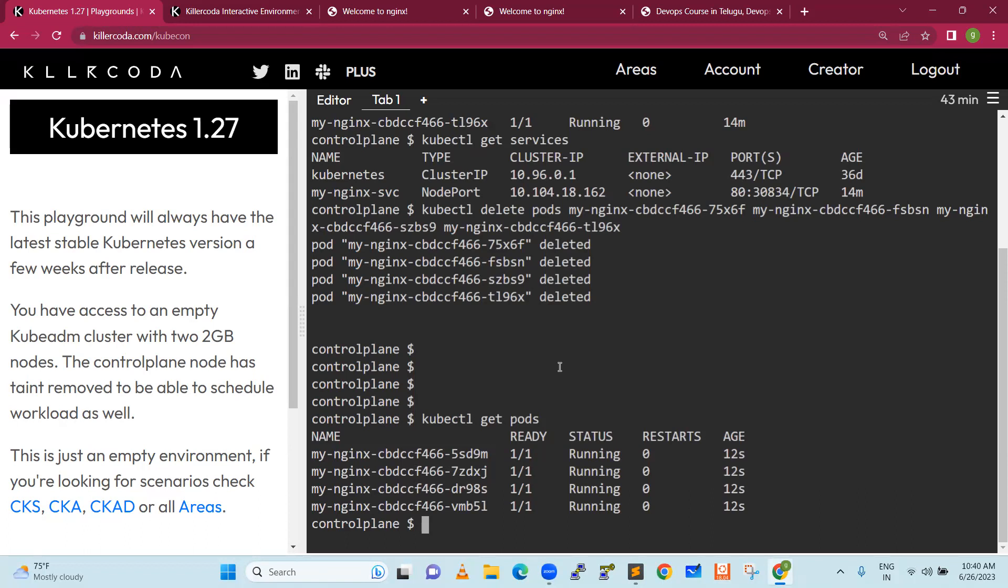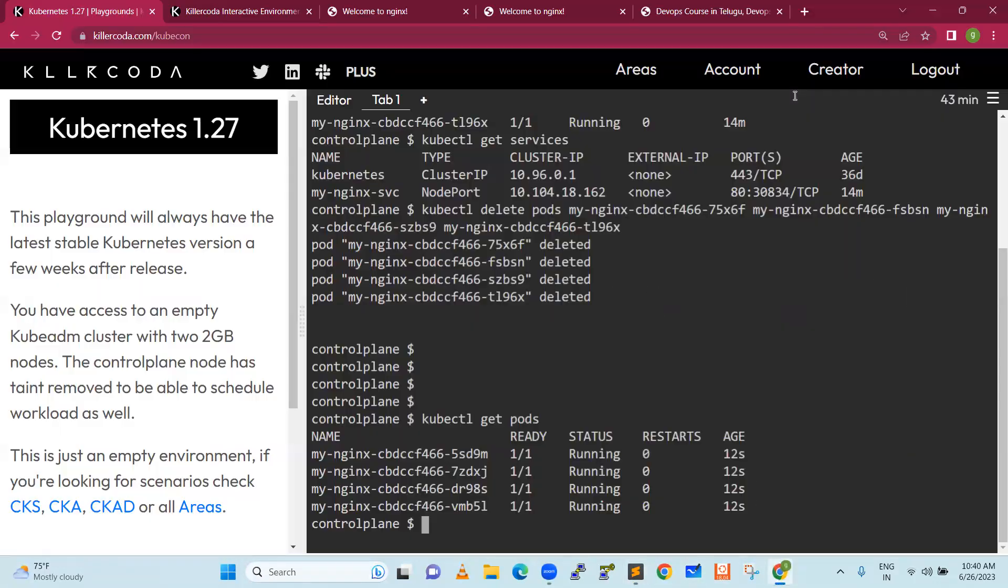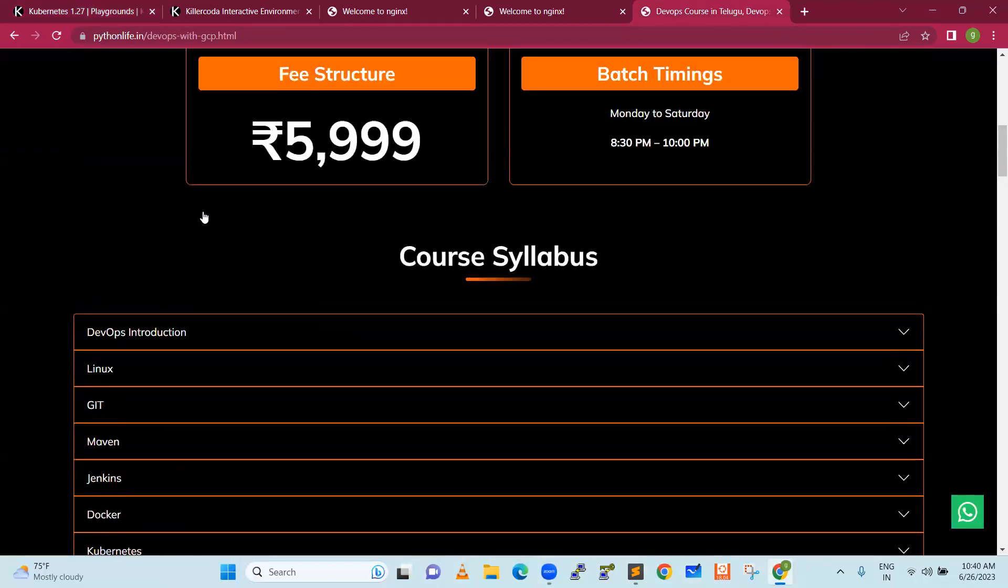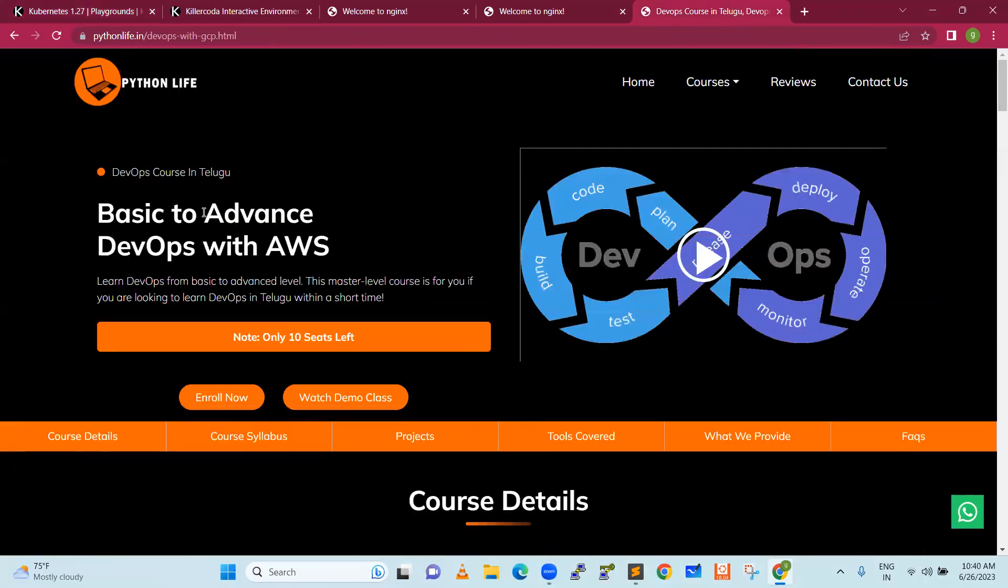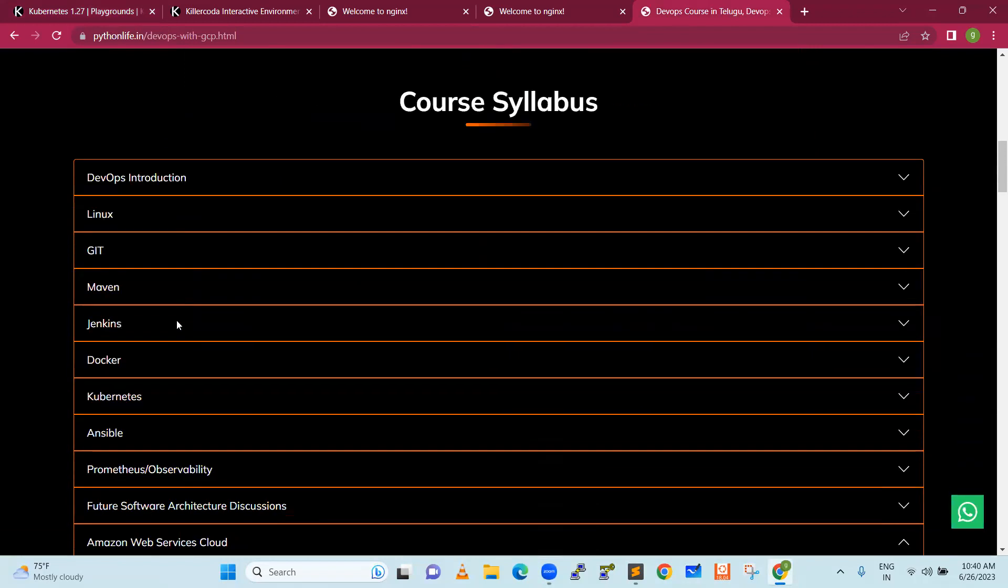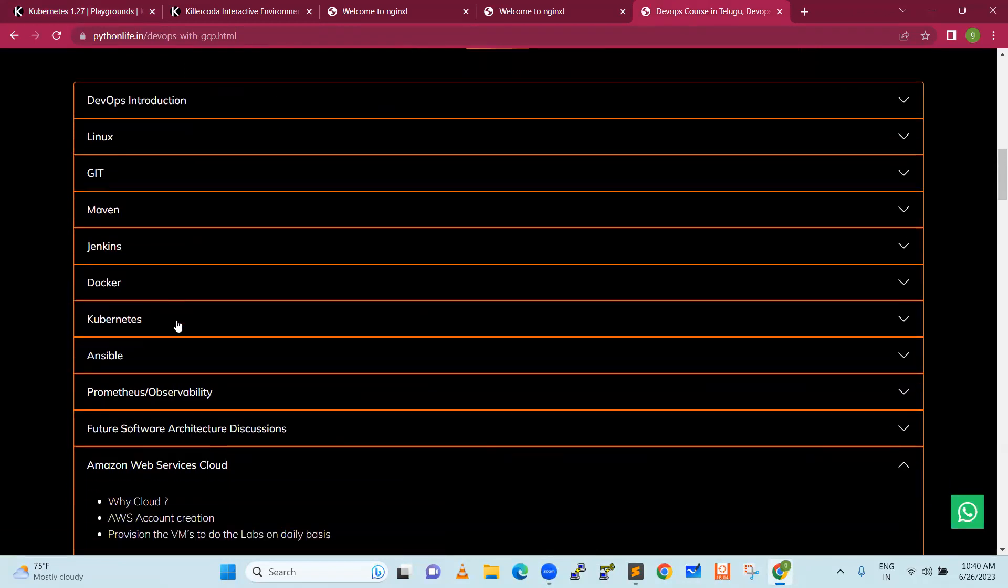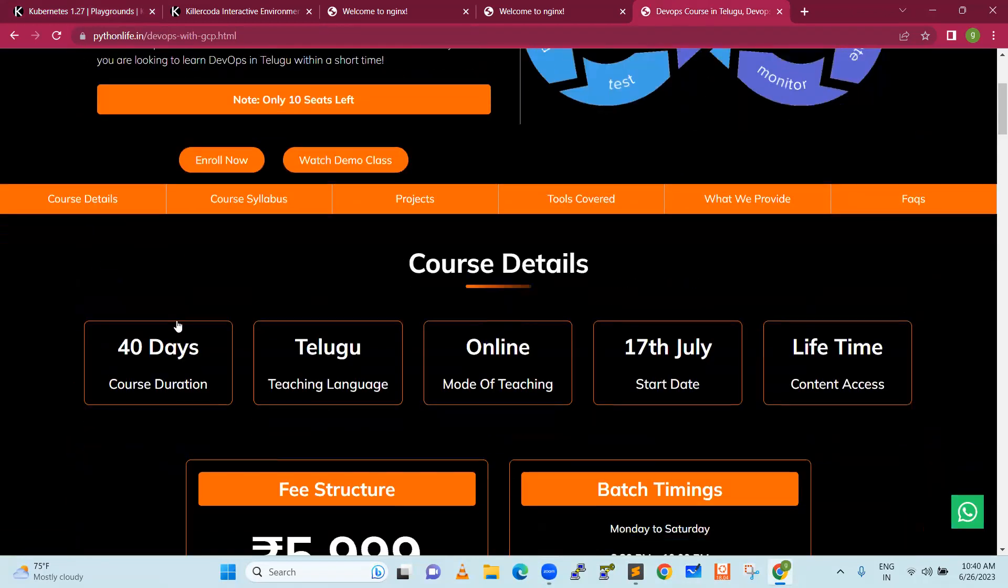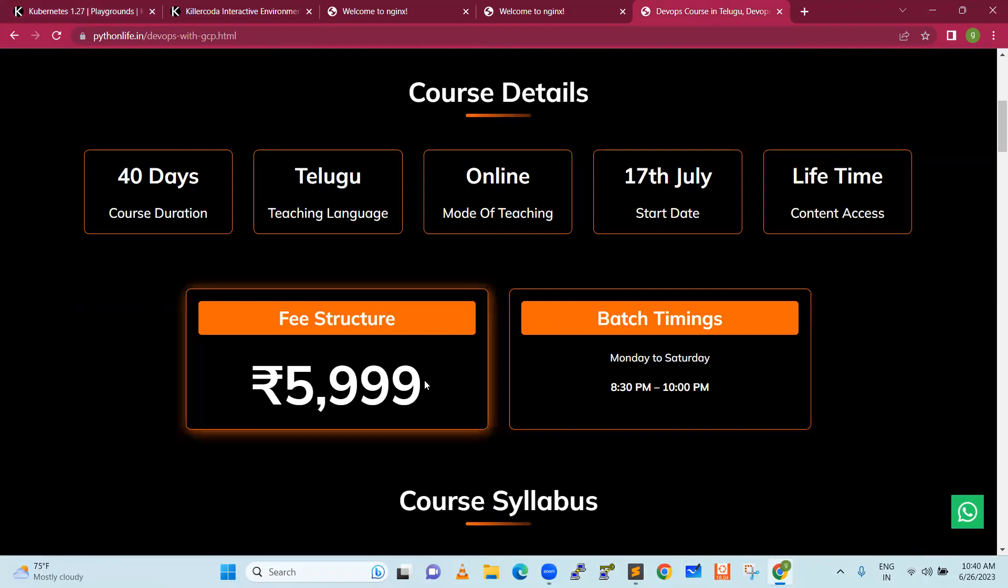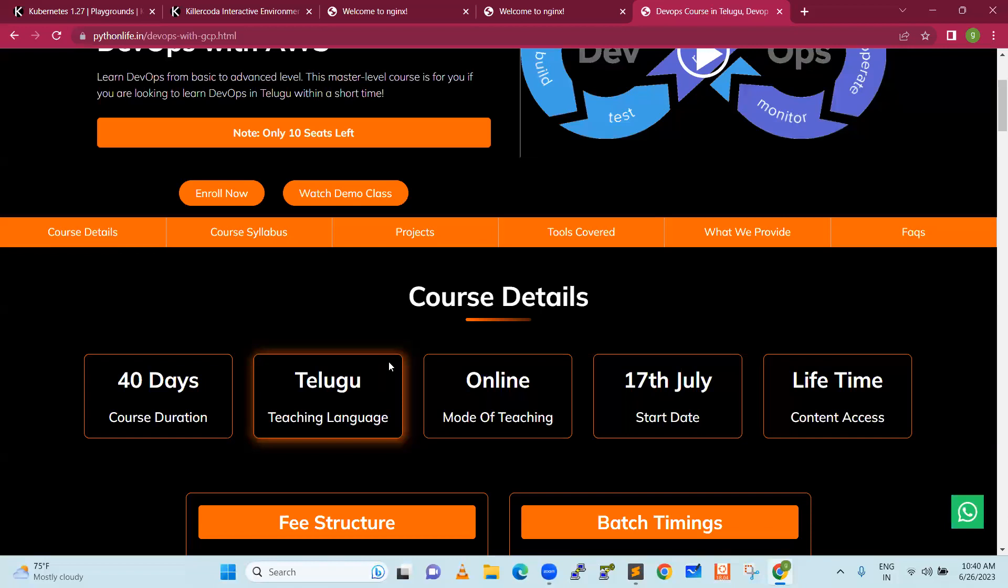You can go through all the syllabus that we have in the website. If you are interested, you can enroll as soon as possible. We only take very less number of people, it is not like taking 100, 150. We are not going to run that show, only limited people.